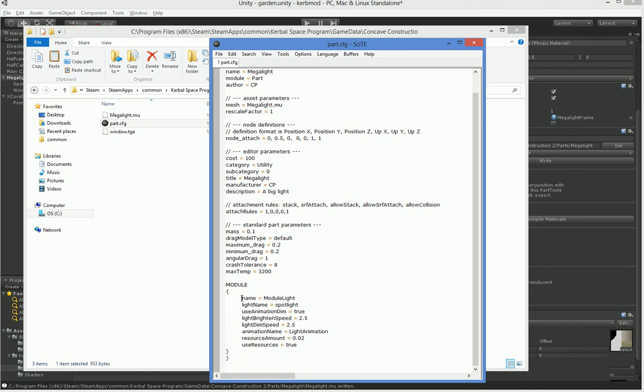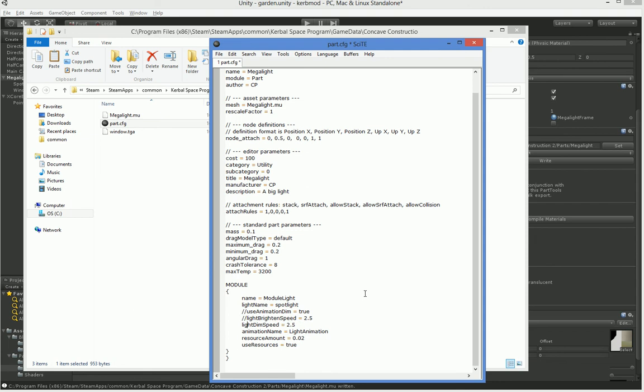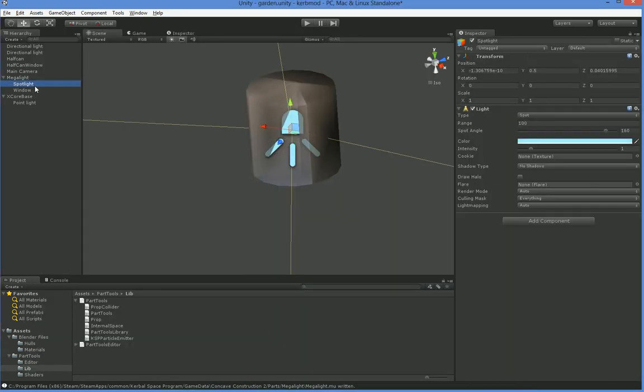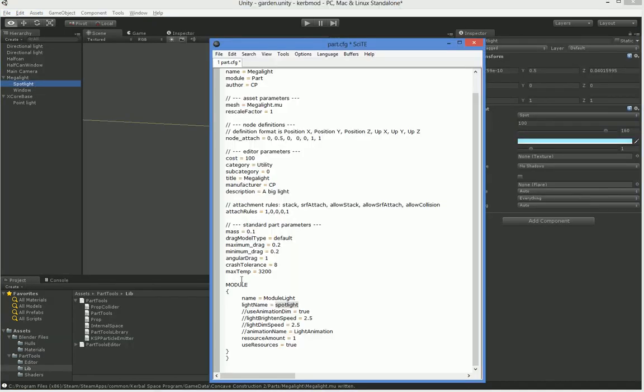So down here you can see this is the light control module. Now we don't actually have any light animation. We didn't make any. So we're going to comment out all of this. We're going to radically increase the resources required. And we're also going to rename this Spotlight to what it actually is called. We named it Spotlight with a capital S. There we go.